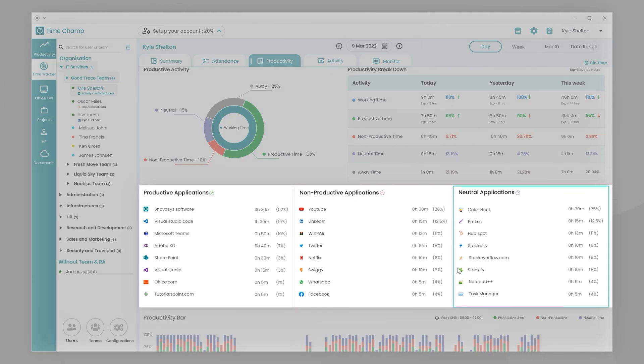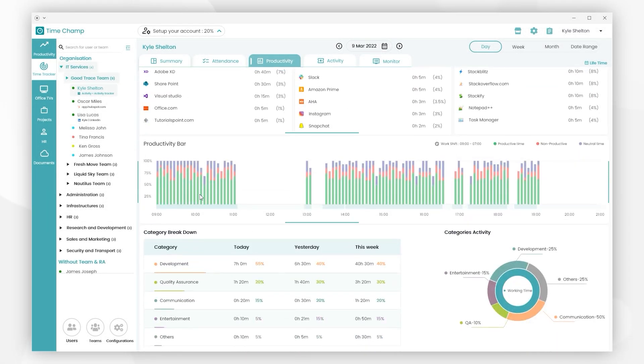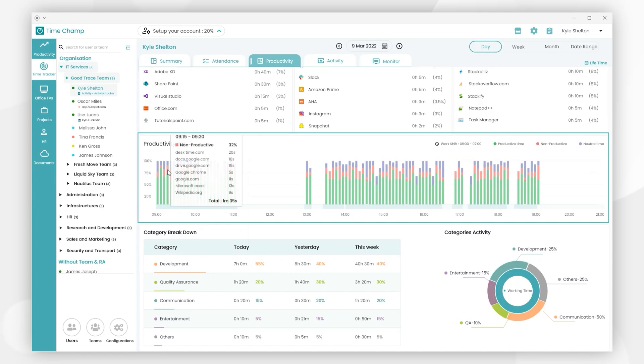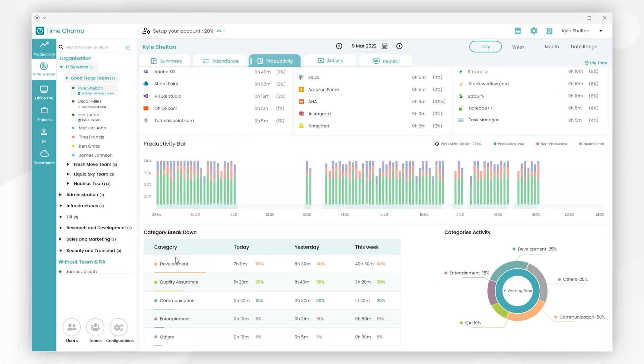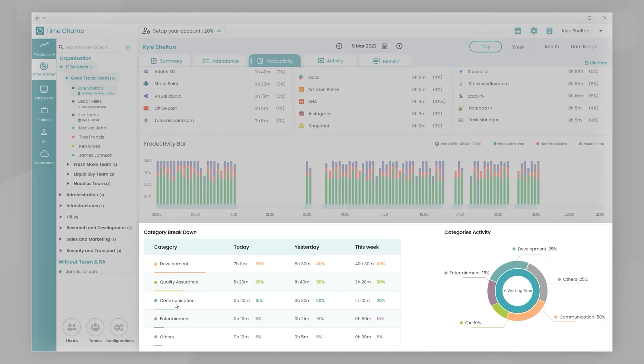We also have neutral application usage and time. There is a productivity bar that indicates the user's productivity levels based on their activities throughout the day. Following that is category activity and breakdown, which is utilized to obtain productivity insights from categorized level applications and websites.